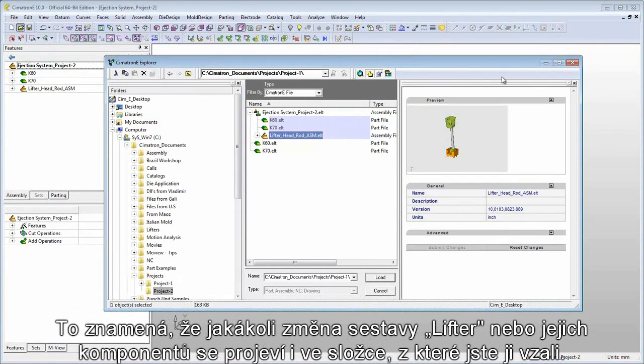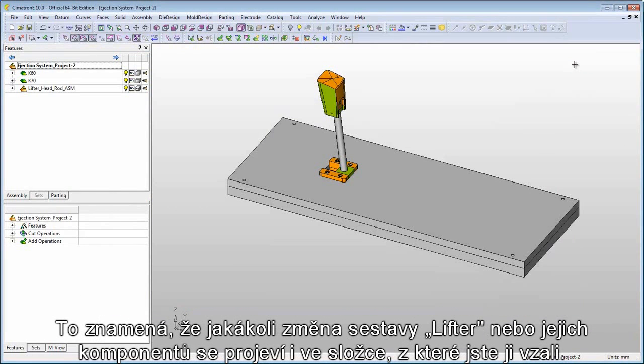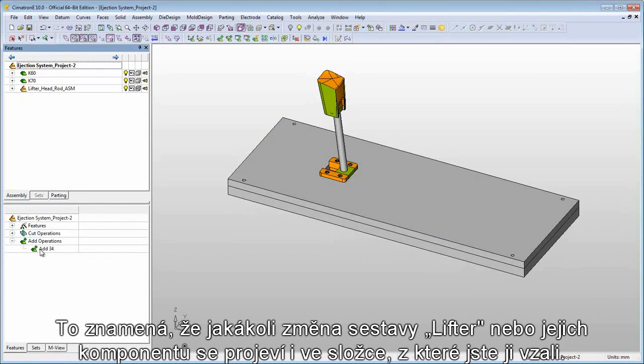This means that any change to the lifters assembly or its components in this project will also be reflected in the project you took it from.